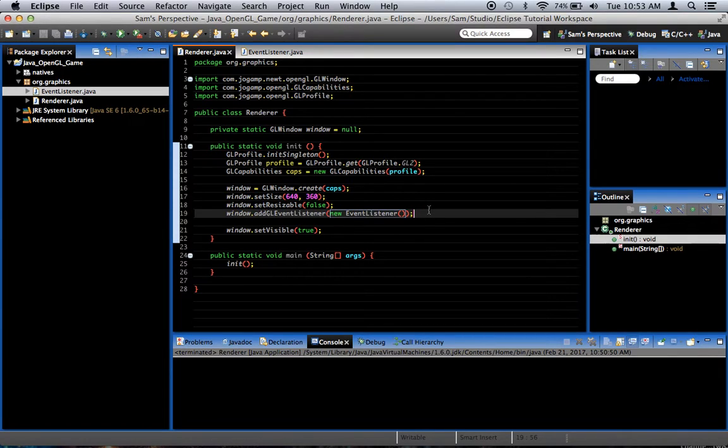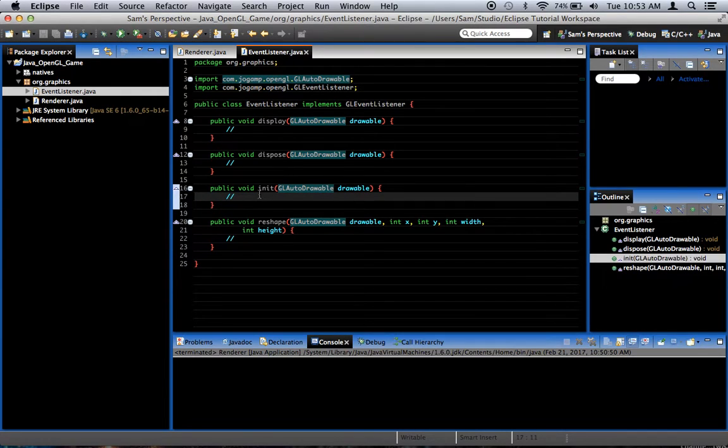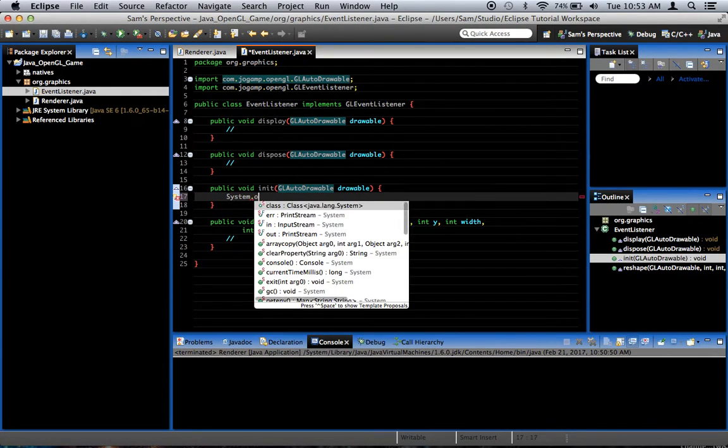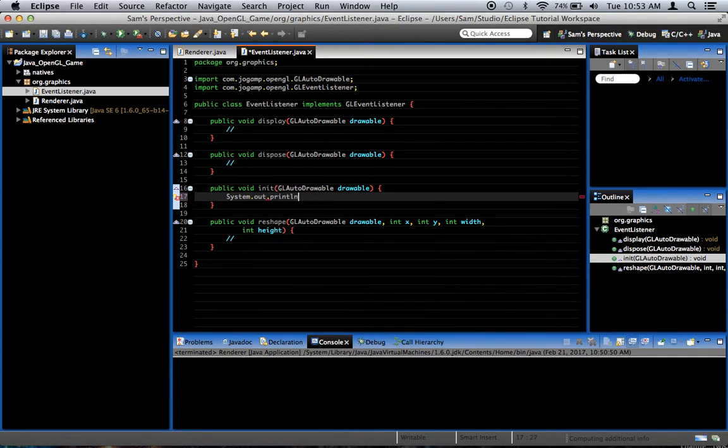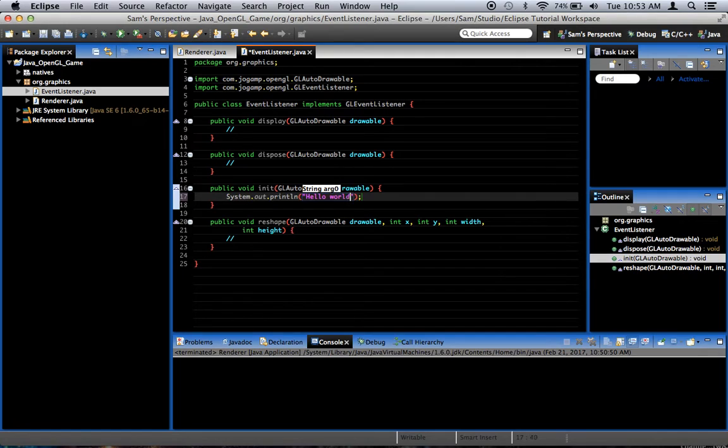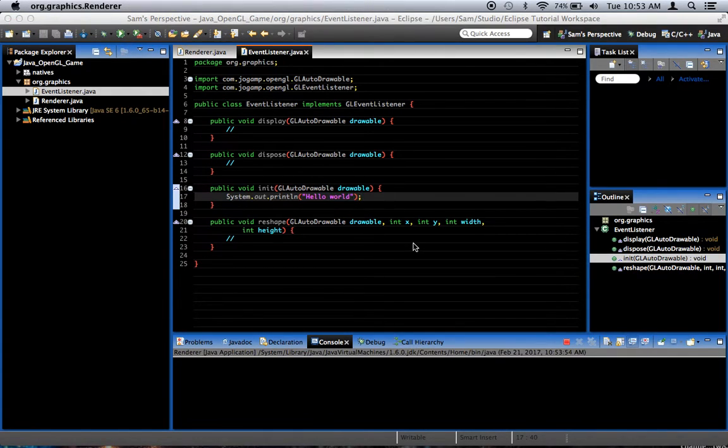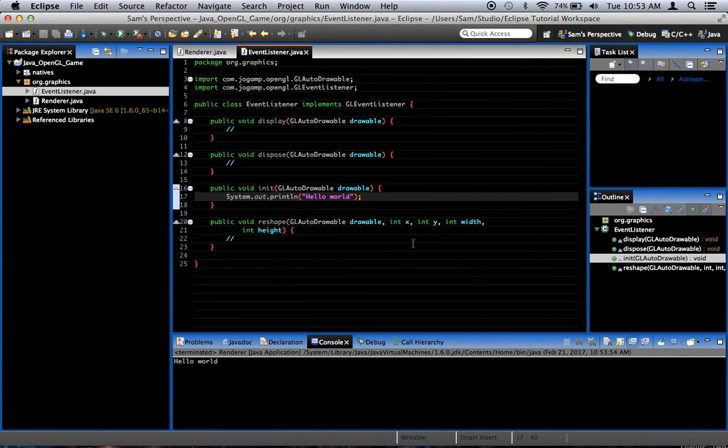So we've got newEventListener. To prove that it's working, in EventListener, in the init method, go ahead and add a system.out.println hello world. And that should print out to the console once at the very beginning of the application. And it does.